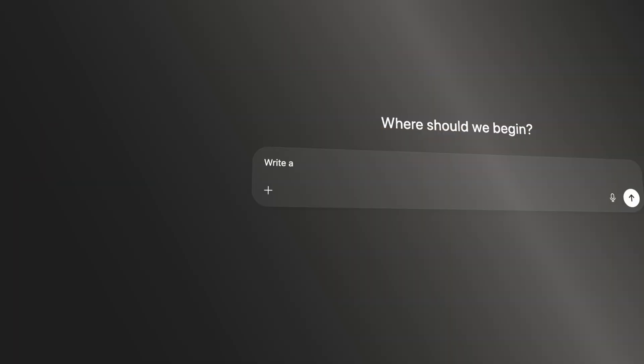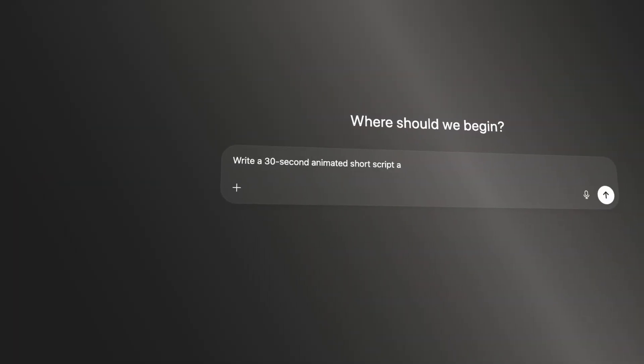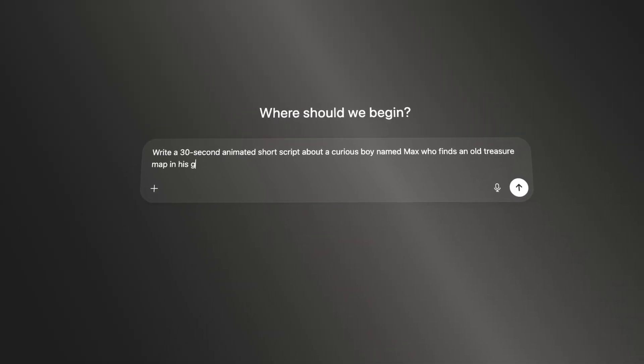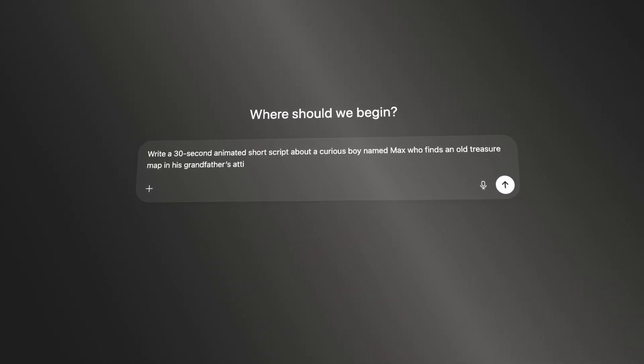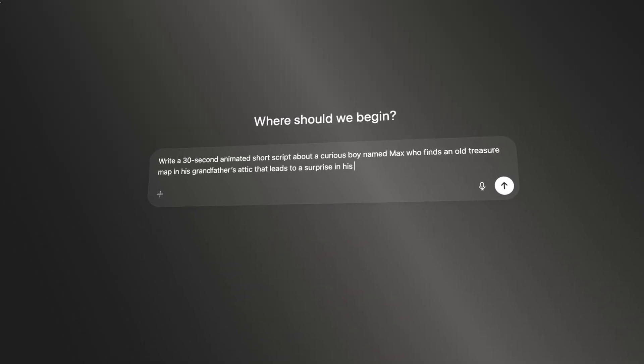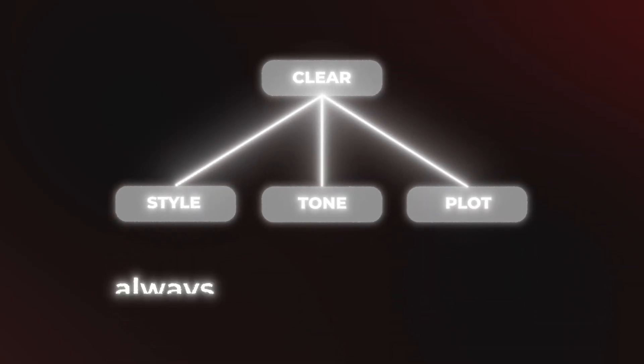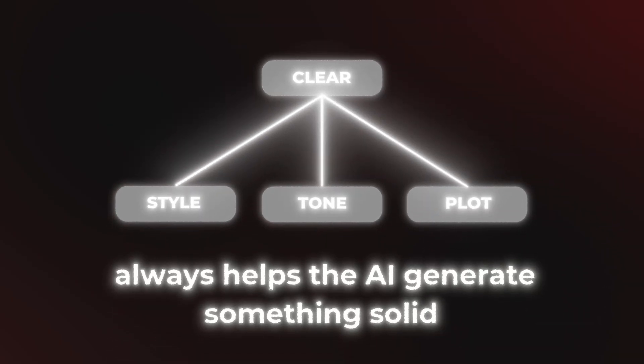We'll start with the script. I'm using ChatGPT, but you can use any AI writing tool. Here's my prompt: Write a 30-second animated short script about a curious boy named Max who finds an old treasure map in his grandfather's attic that leads to a surprise in his backyard. Being clear about the style, tone, and plot always helps the AI generate something solid. What I got was a simple, fun adventure — short and structured, with a clear beginning, middle, and end.